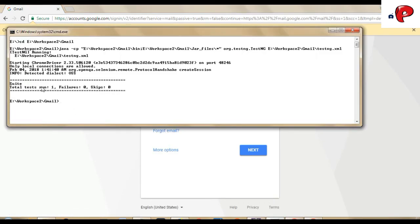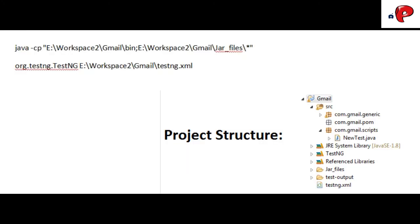So we have successfully ran the TestNG project from Command Prompt, and this is the command that is needed to run a TestNG project.